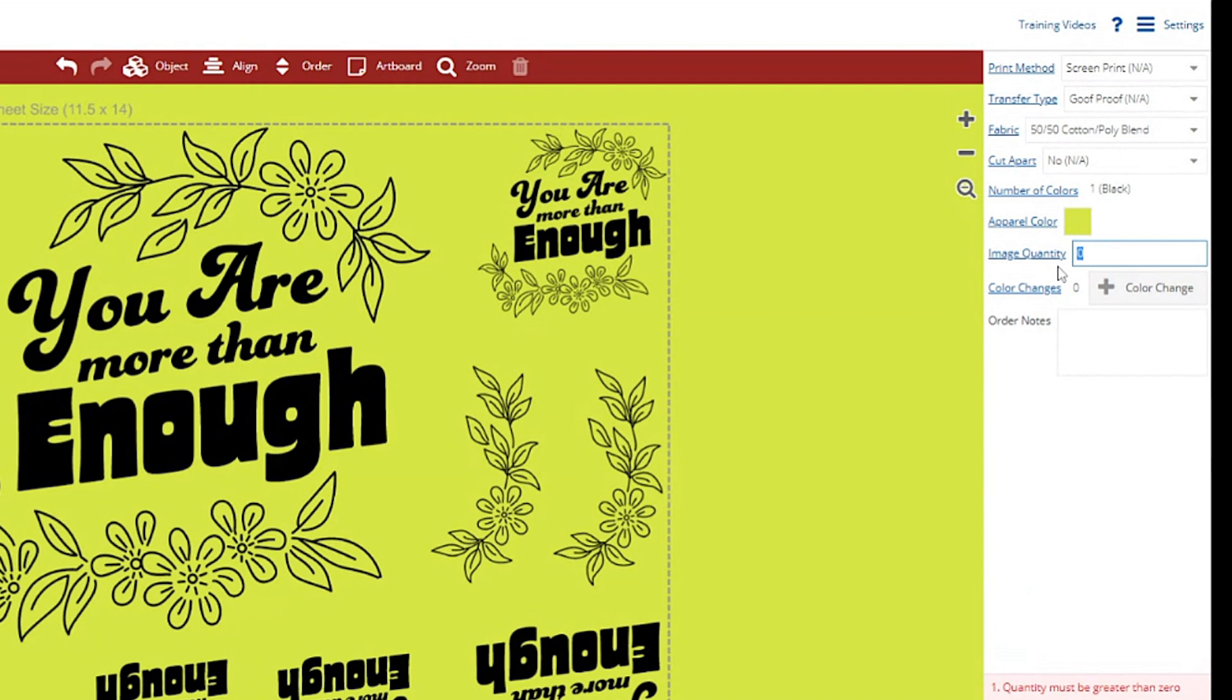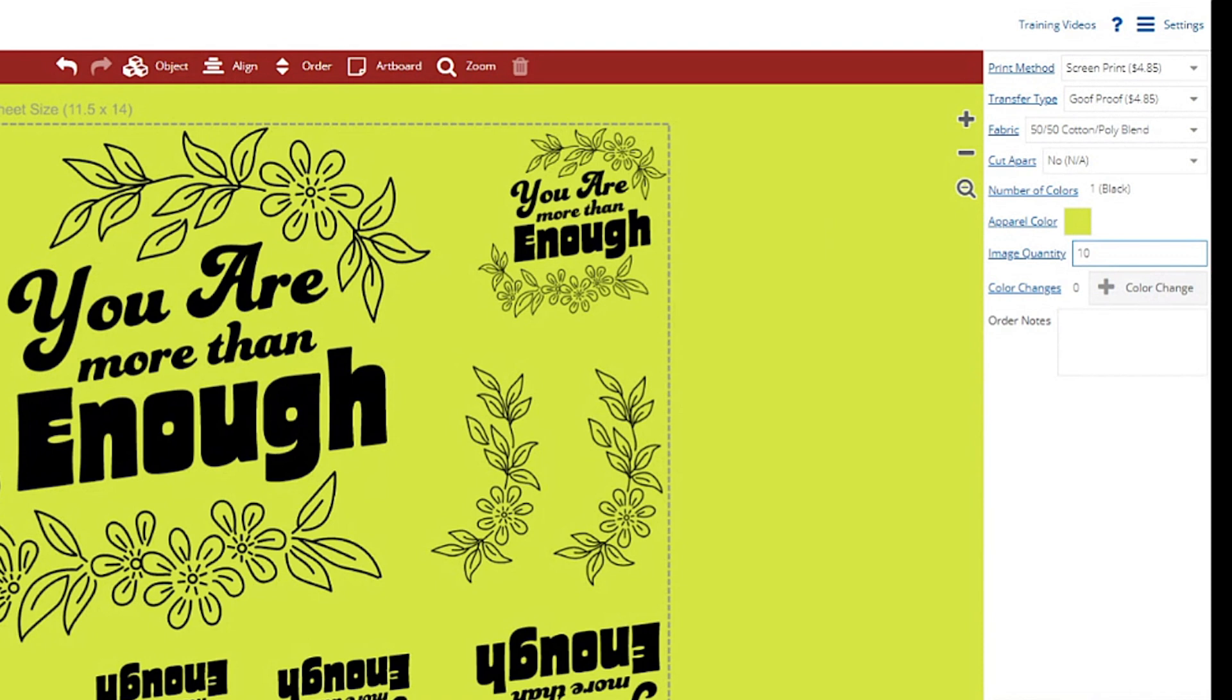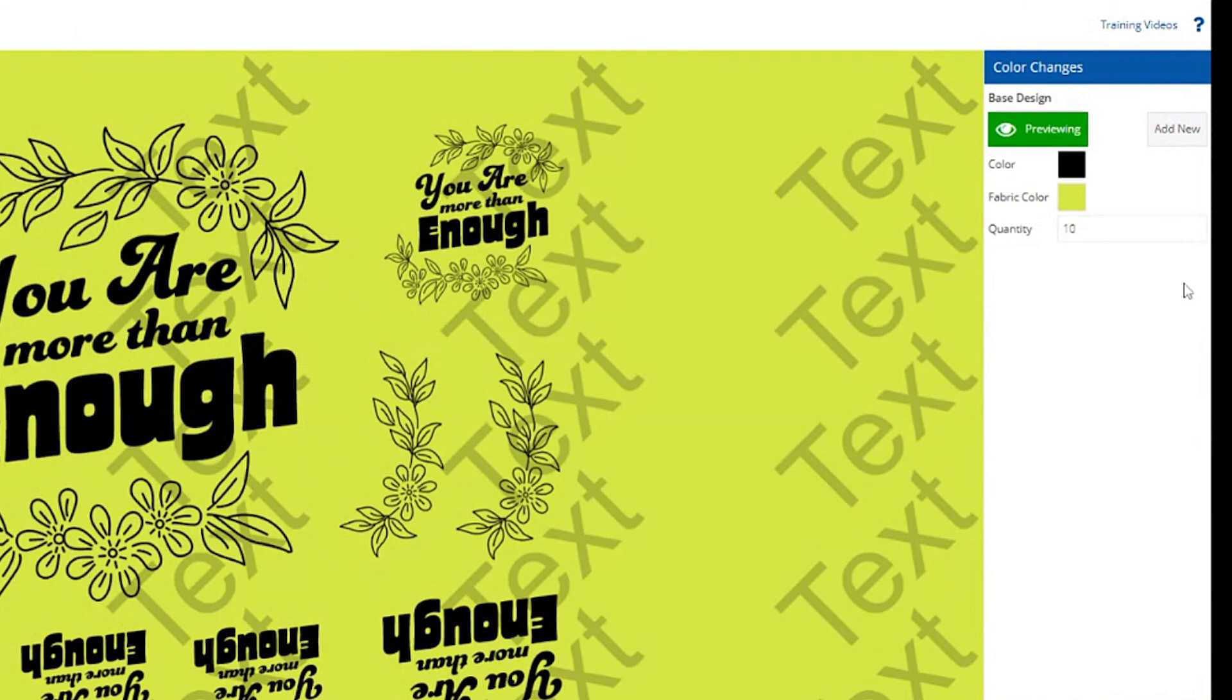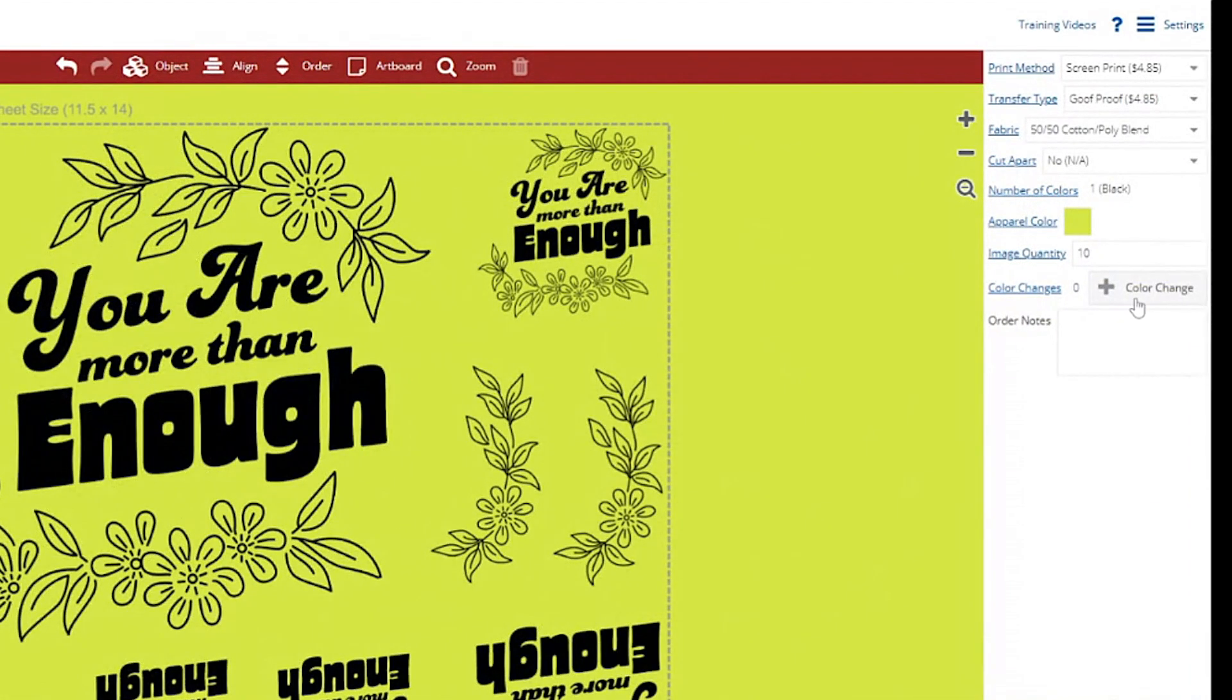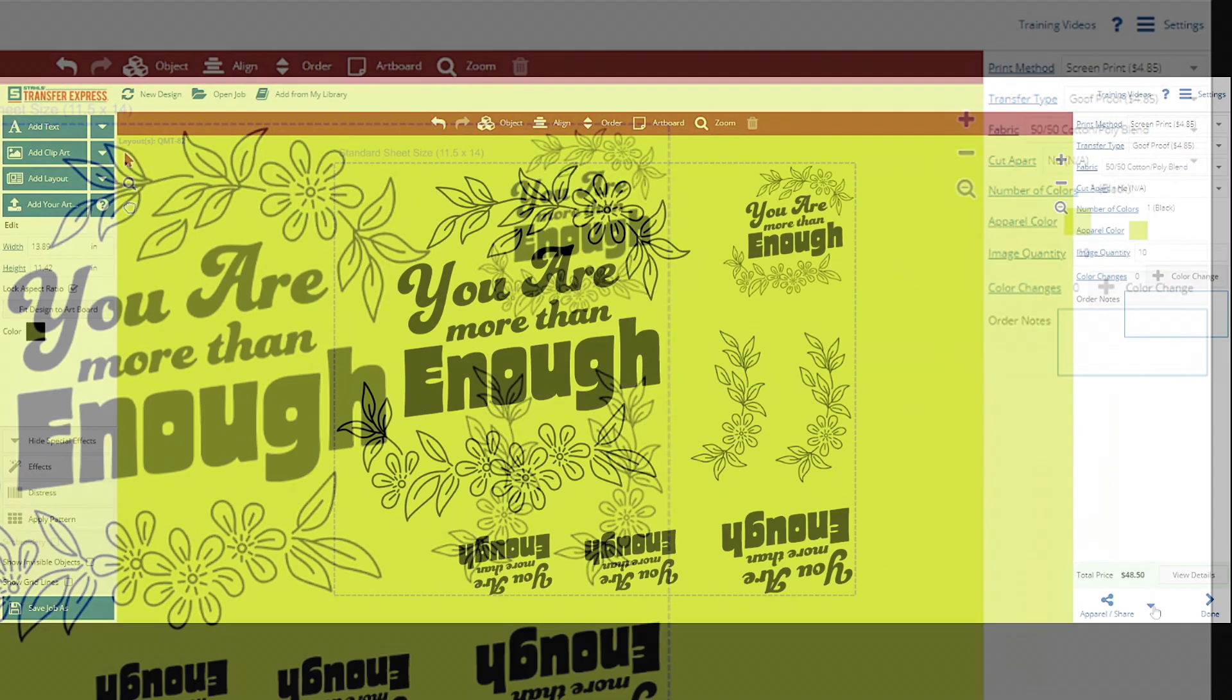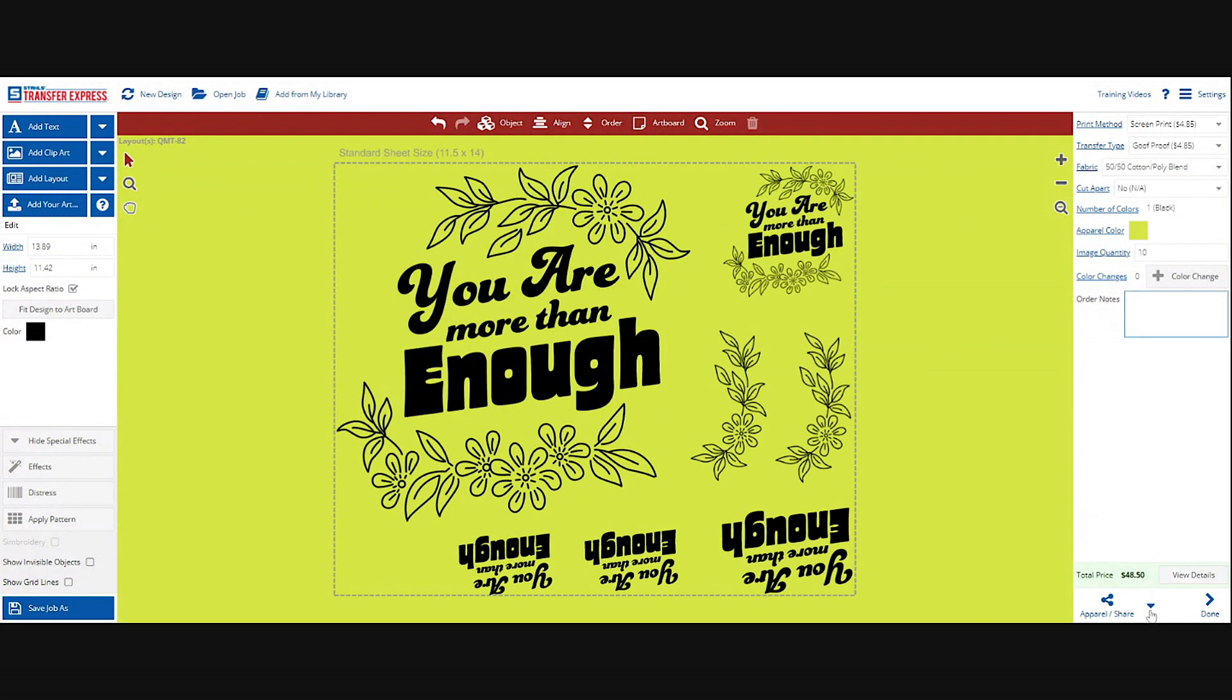And then next would be image quantity. Keep in mind the image quantity is based on the sheet and not the individual logo. So if you are ordering 10, you are going to receive 10 of these sheets identically as you are seeing. Now if you wanted to do any color adjustments or color changes, you could. There would be a small color fee and then you would select your new color. And if you have any notes or concerns, you could put it in the order notes just for clarification.